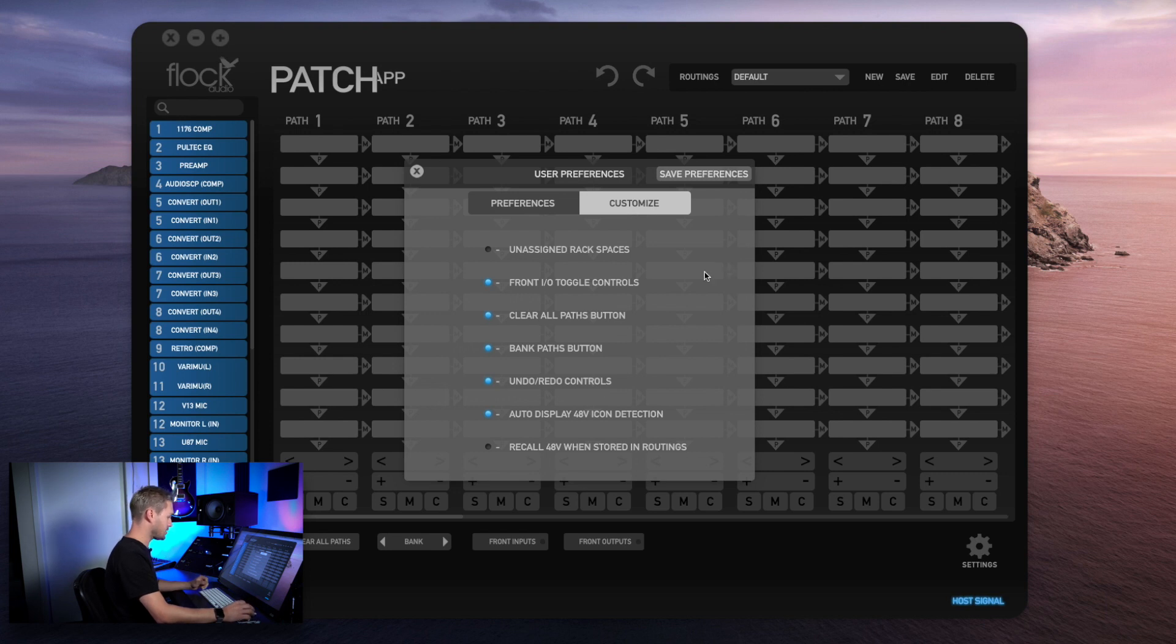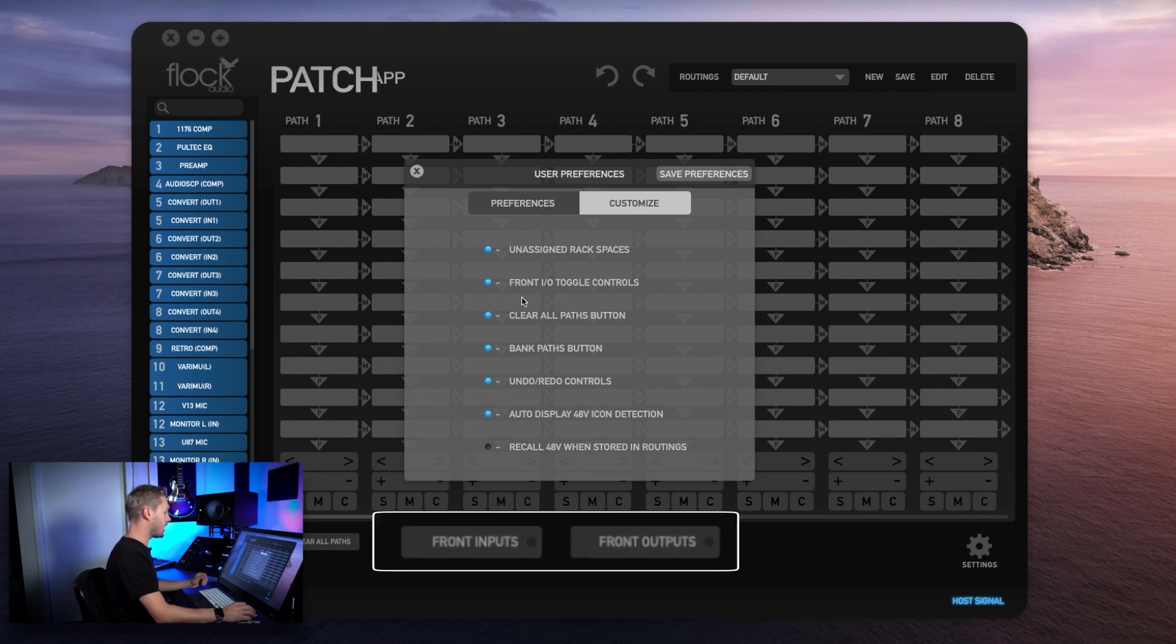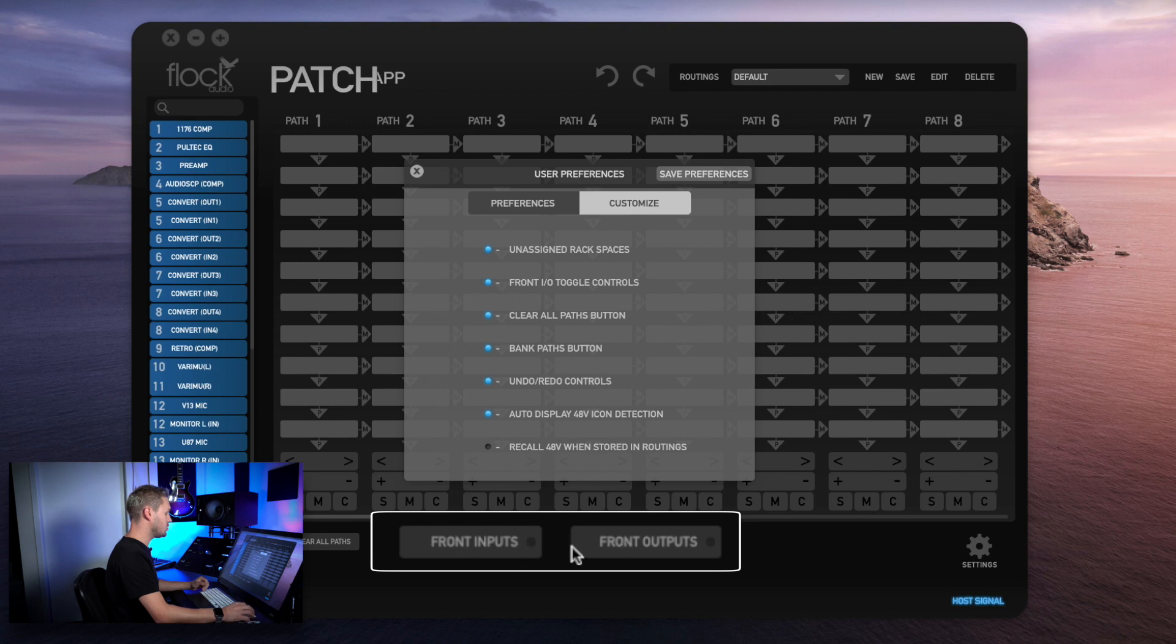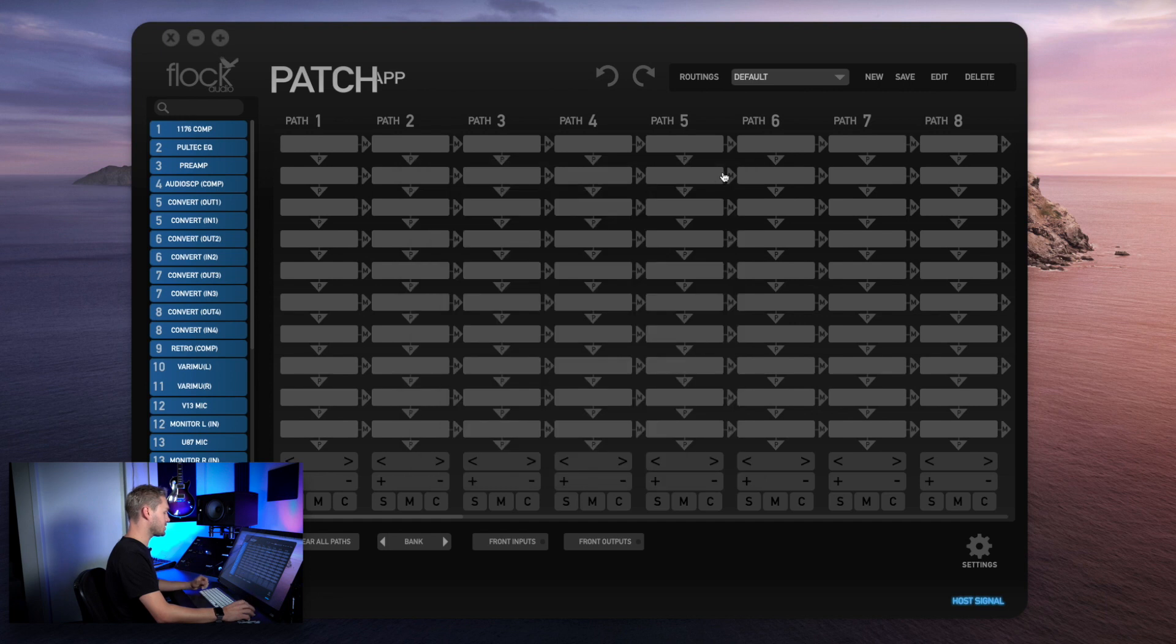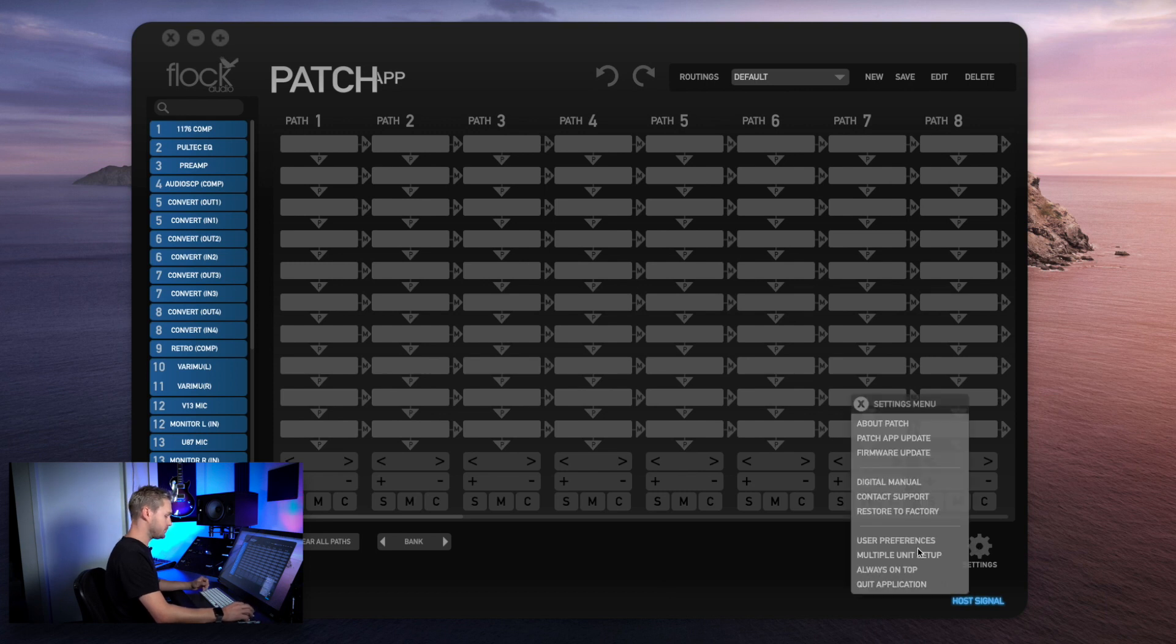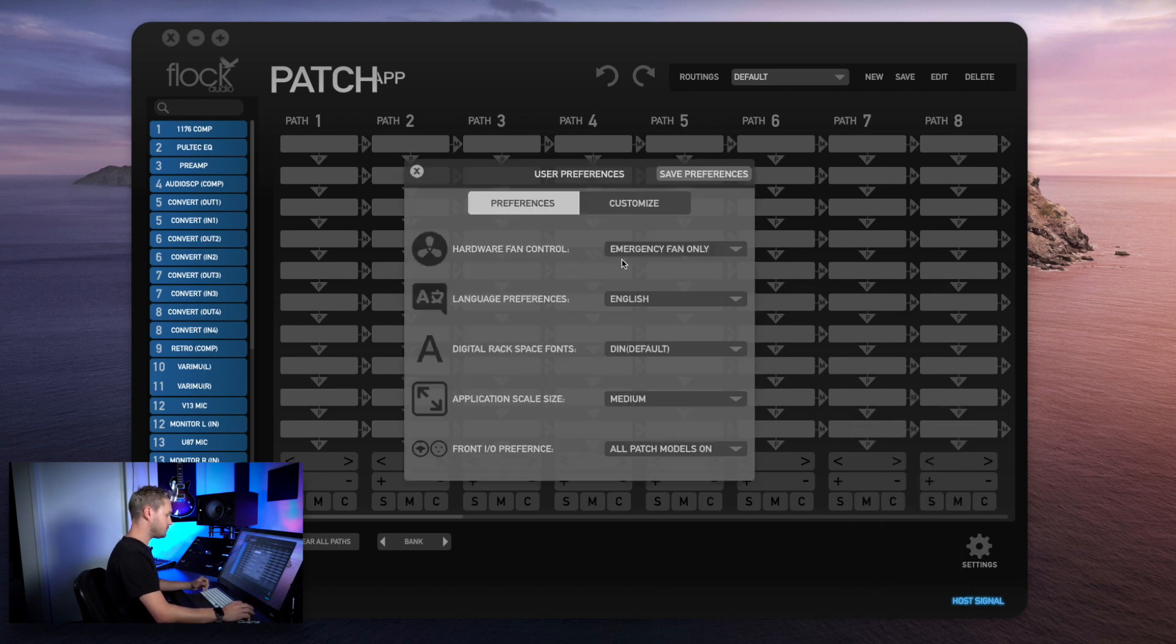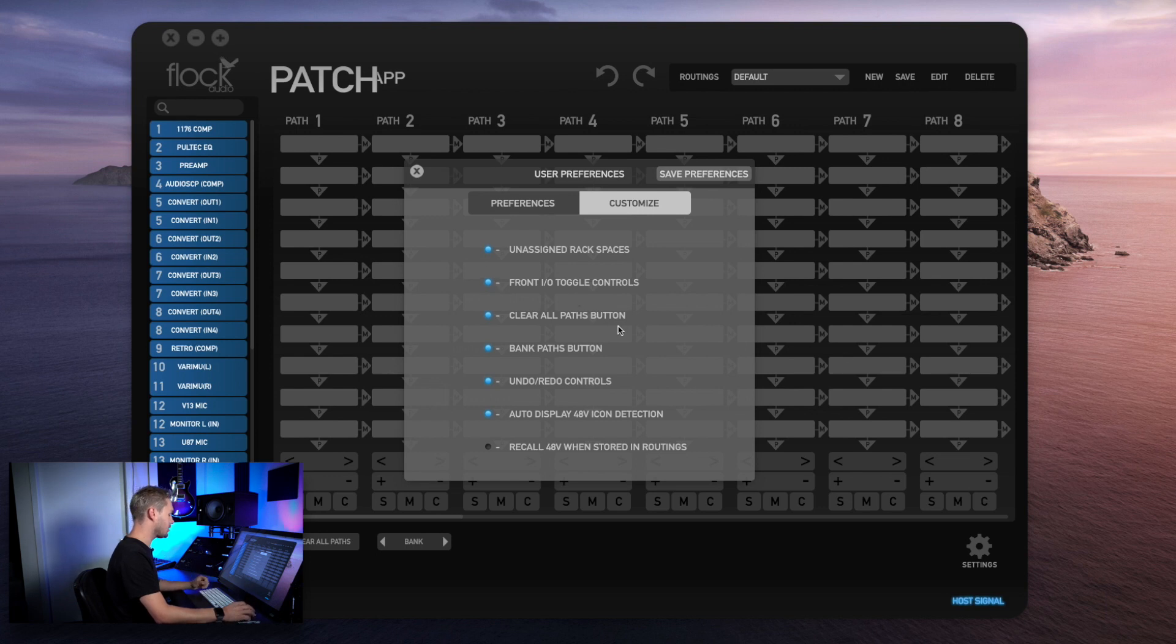Below that, we have our front IO toggle controls. This means if you're not ever really using your front IO toggle, such as these two toggles right here, you can hide them from your Patch App. I'm going to show you this example now. You can see that the front IO toggle is gone or missing from our Patch App. Of course, you can turn these back on by selecting front IO toggles.